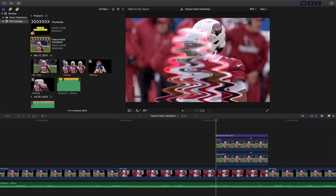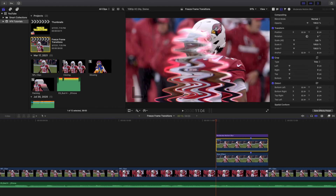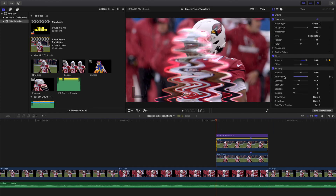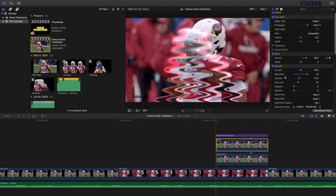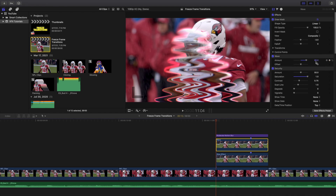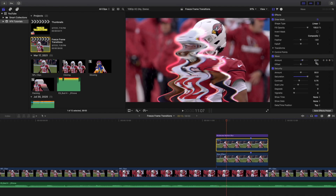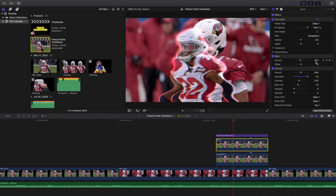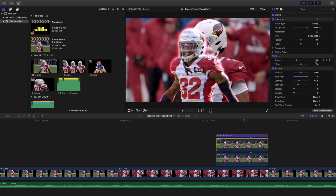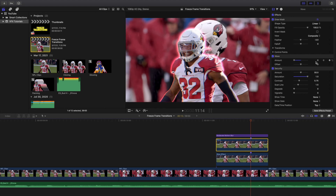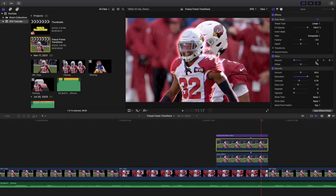All you're doing is applying a security effect onto it, then keyframing the amount from 90 down to 0 over 10 frames, and then holding it for 5 more frames. That completes the wave freeze frame.